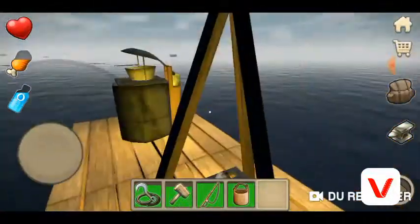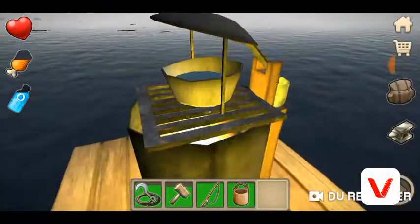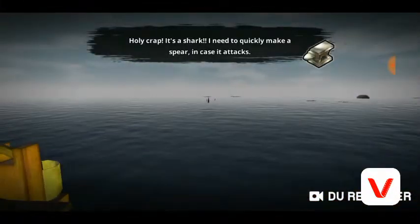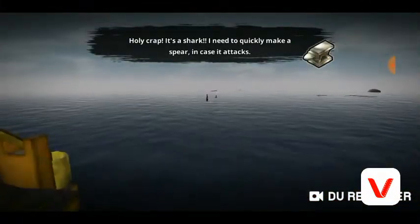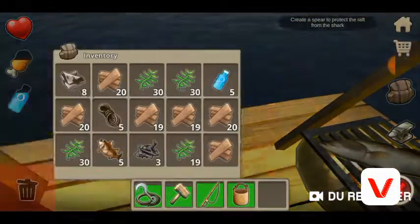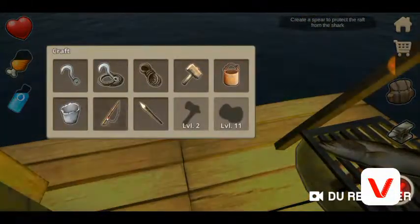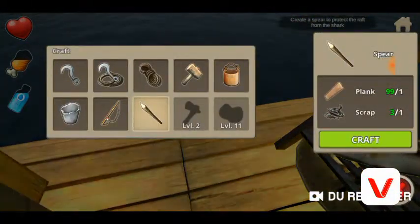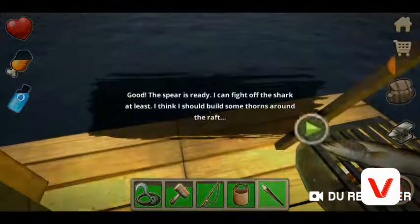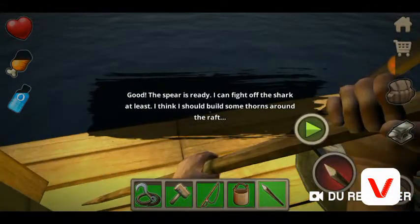Eat it first before getting water, because if you drink the water it's gonna be full. Holy crap, it's a shark! Make quickly — spear, spear, spear, spear! Get the spear so you can fight the shark.